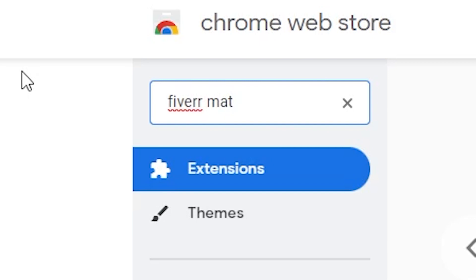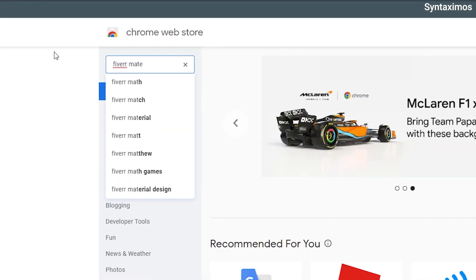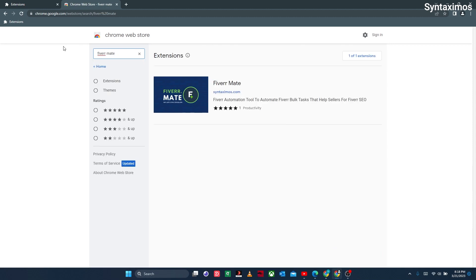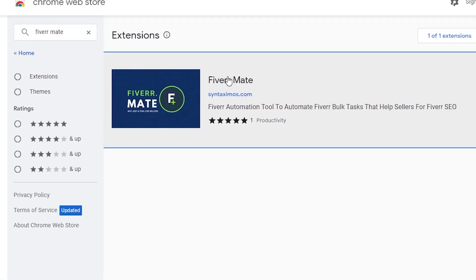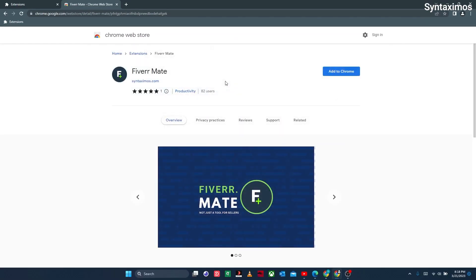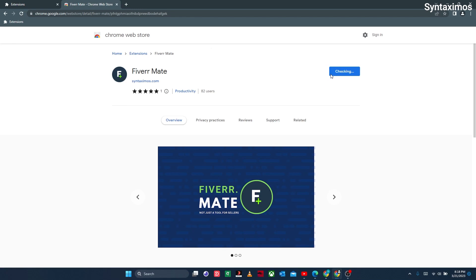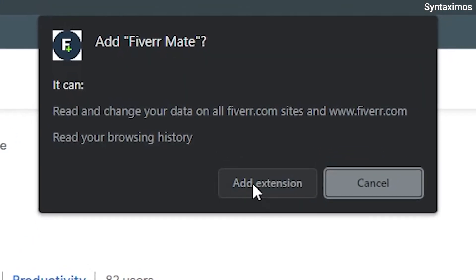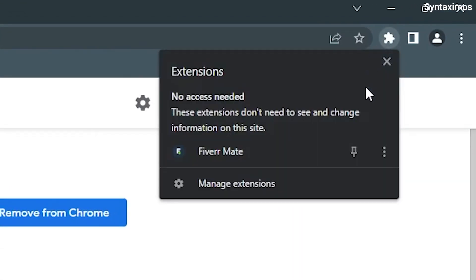Or you can directly use the link in the description and comment section — it'll bring you directly to the FiverrMate extension install window. Click on the card visible here, then click the button 'Add to Chrome', then click 'Add extension'. There you have it — now you have installed the FiverrMate extension.